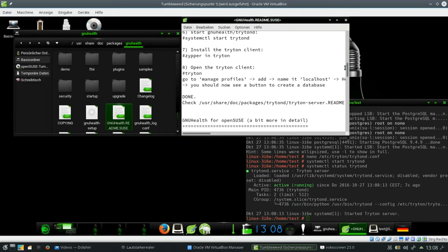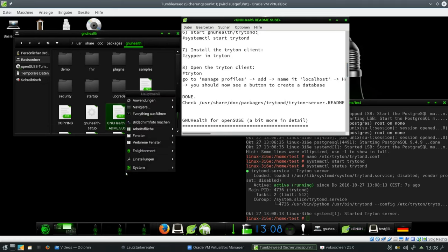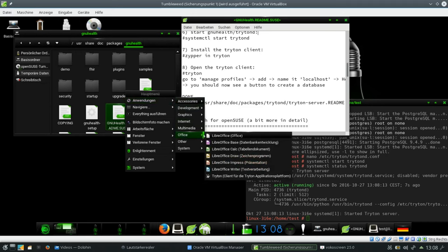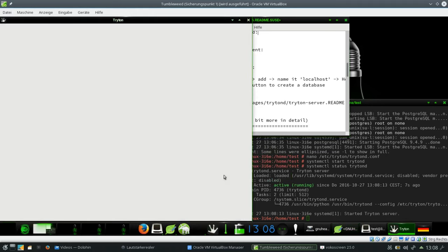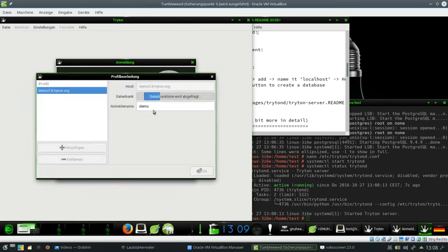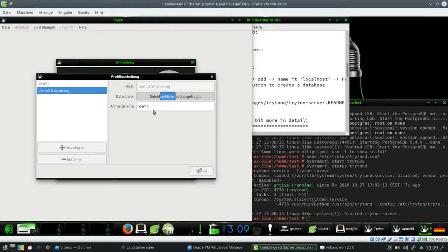And now I need to open it. There are various ways I can do it from the command line. Or I go to the applications. I choose my office applications. And here I find the Triton client. So if I click onto it. The client comes up. And it asks me for a profile. So I go into the profile manager. First of all it checks for the demo database. It finds it.